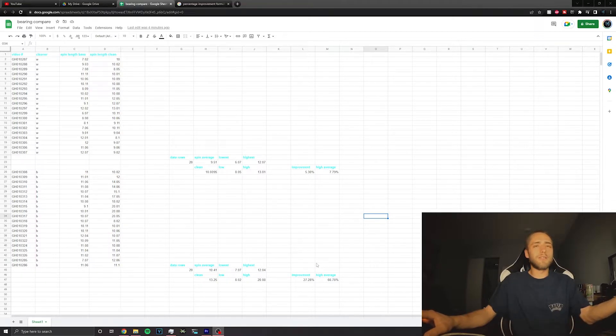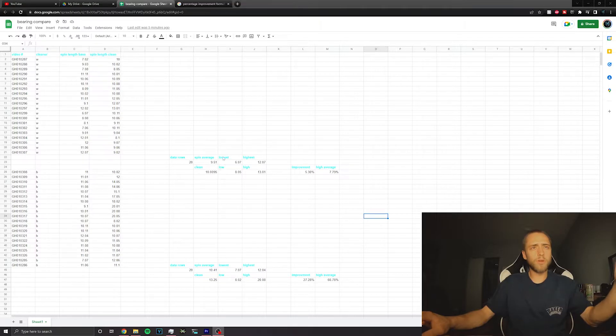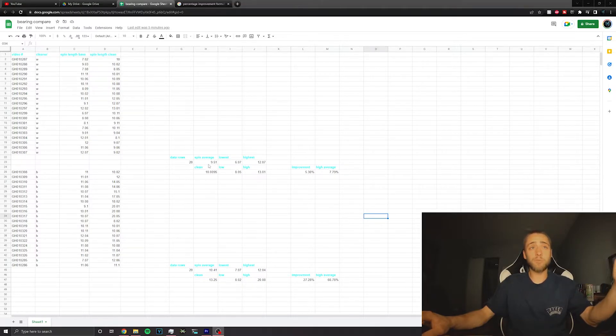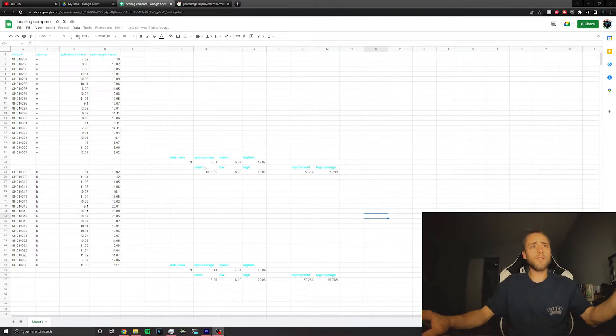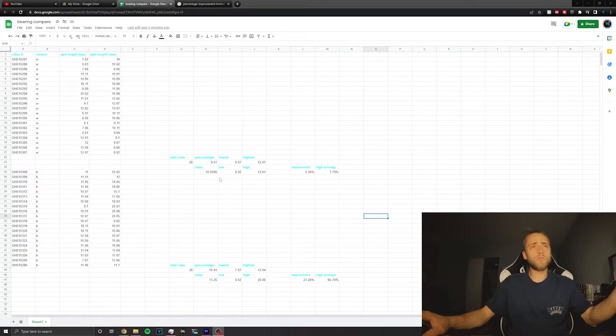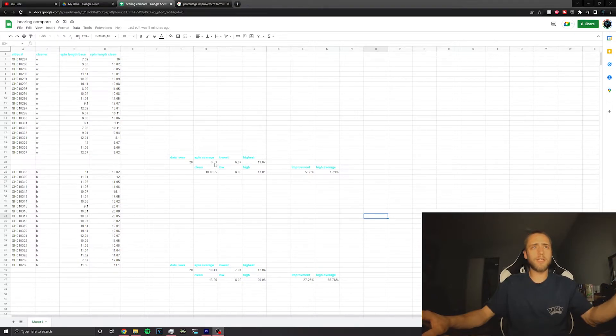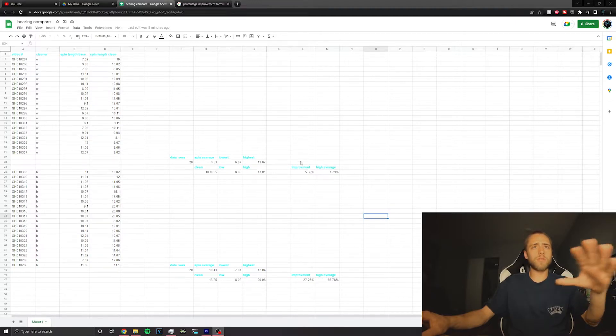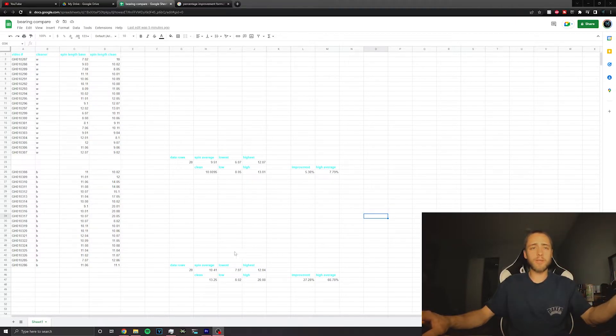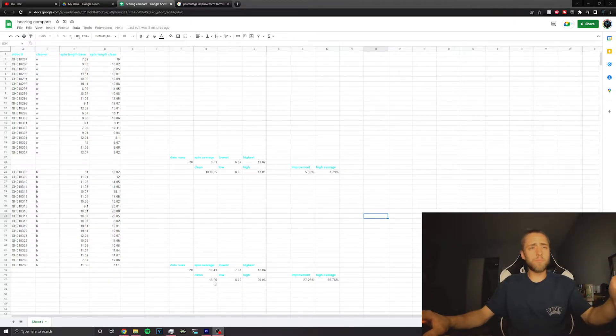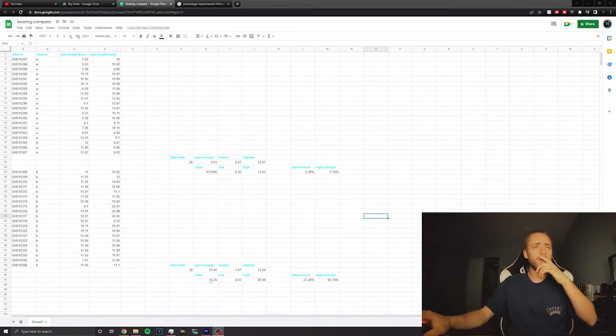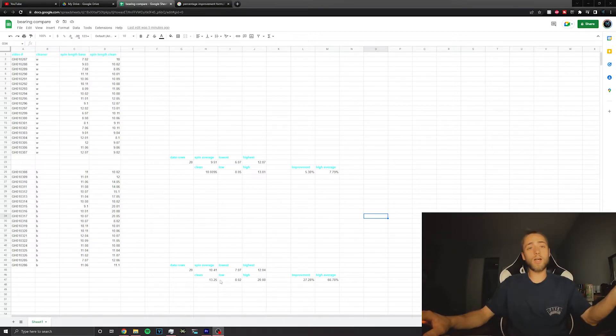Before cleaning, the Windex bearings had a nine and a half second spin average. After cleaning, that's a ten second average, which means we only got about a half a second of improvement out of that or five percent. The high averages are explaining the same thing. So we got quite a big chunk of a difference out of the brake clean, but at what cost.